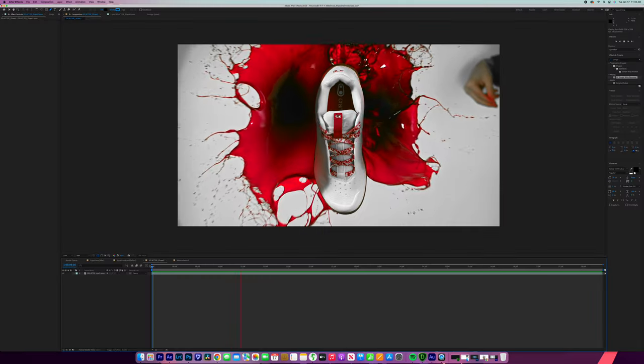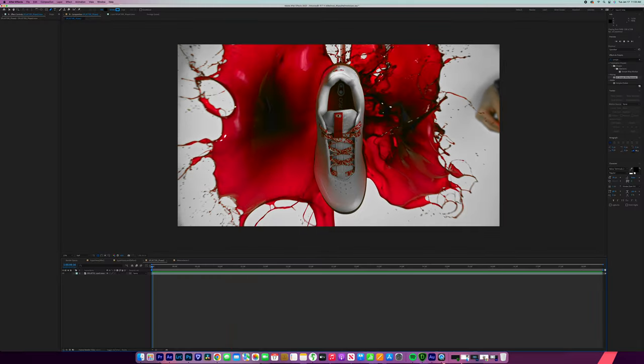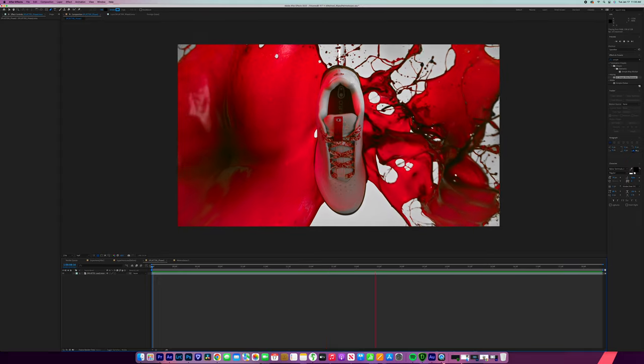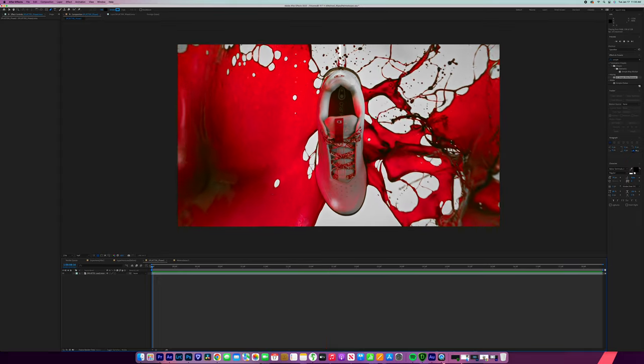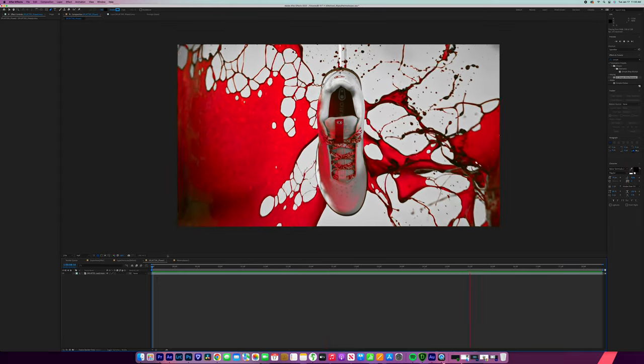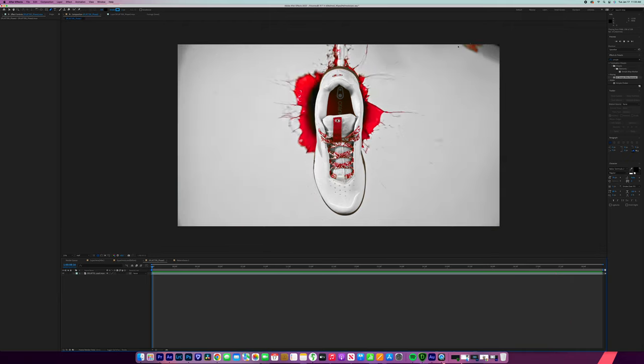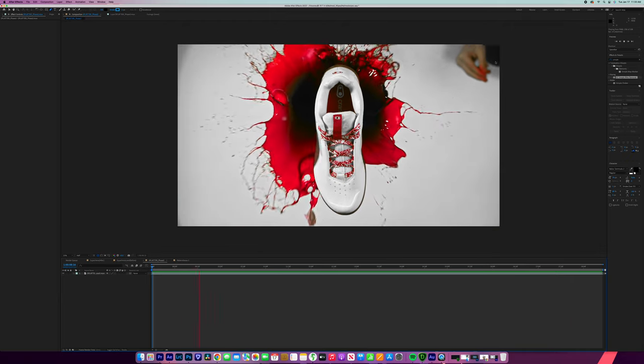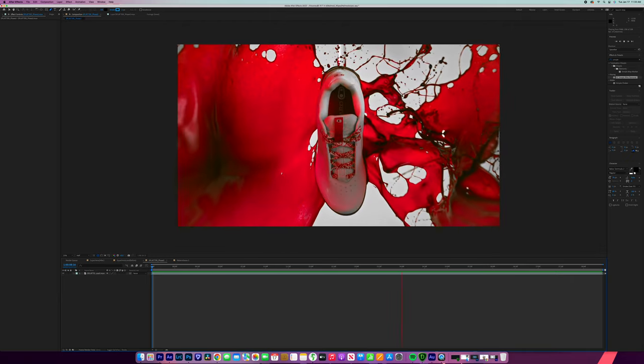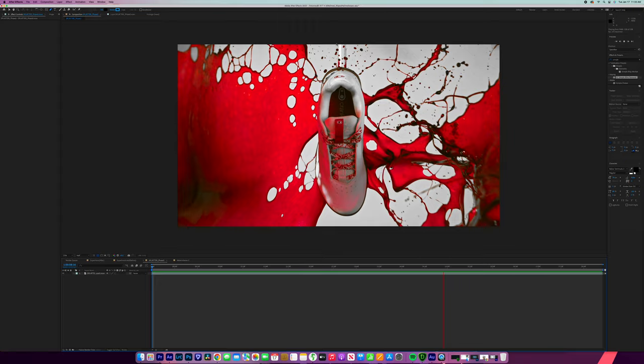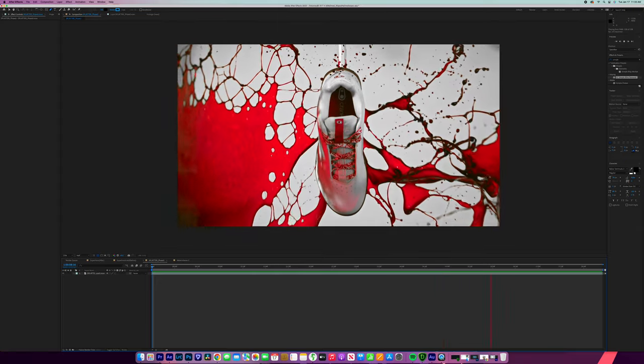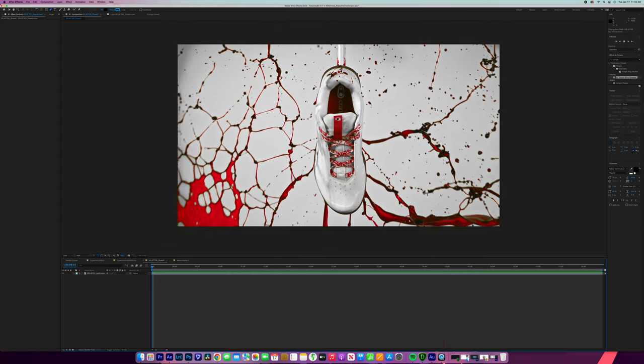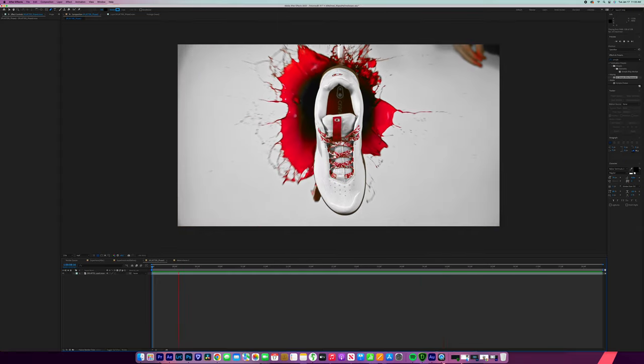For our last shot, we're actually going to be using a different technique to remove the objects. But it's still going to be broken down into three steps. The first step is to remove the hand that is falling here on the side. The second step will be to remove this rod right here. And the third step is to do the minor adjustment touch ups.